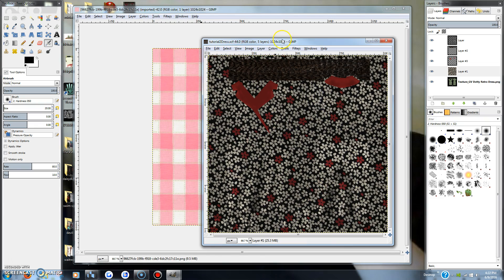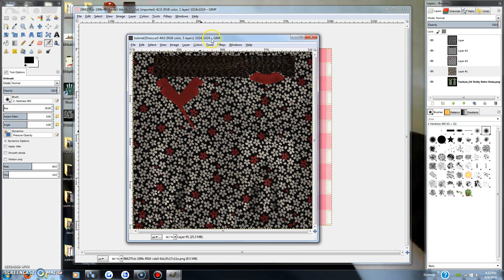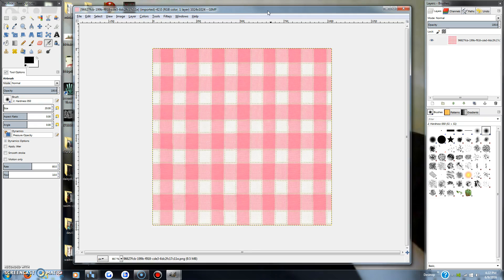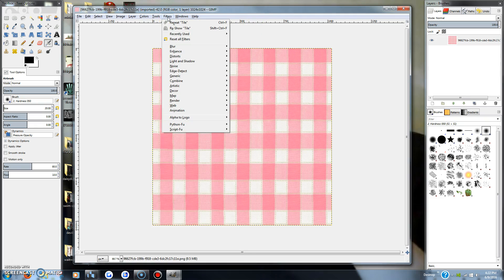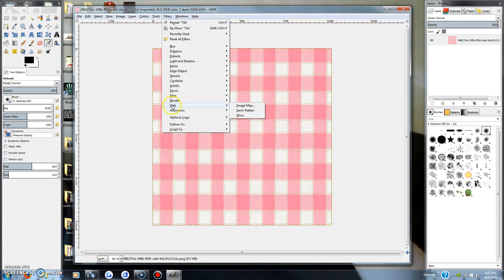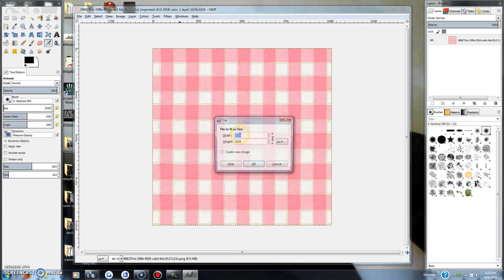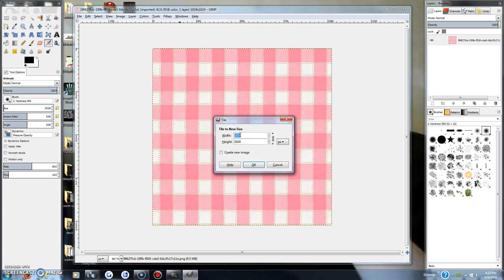And that is way too large for texture on this dress, so I just learned a new trick. If you have a tileable seamless texture, then you will take it and we will go into filters, map, and tile.